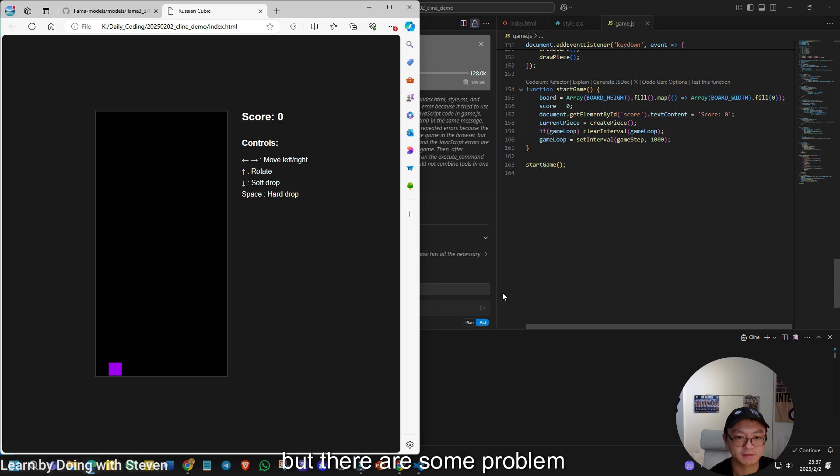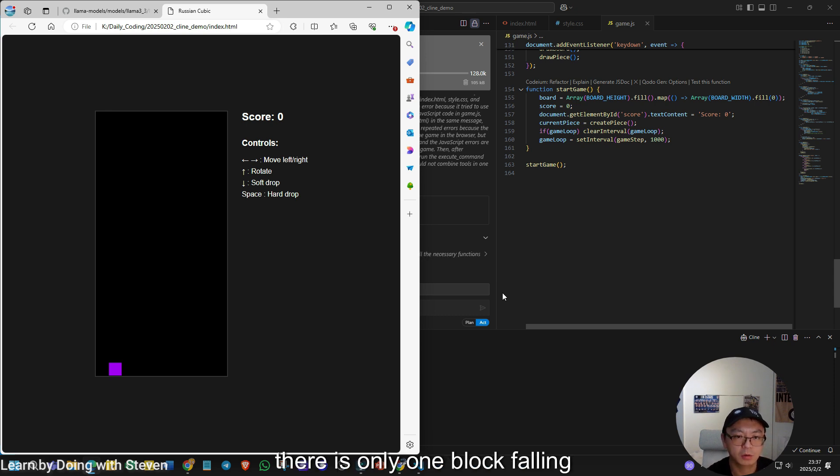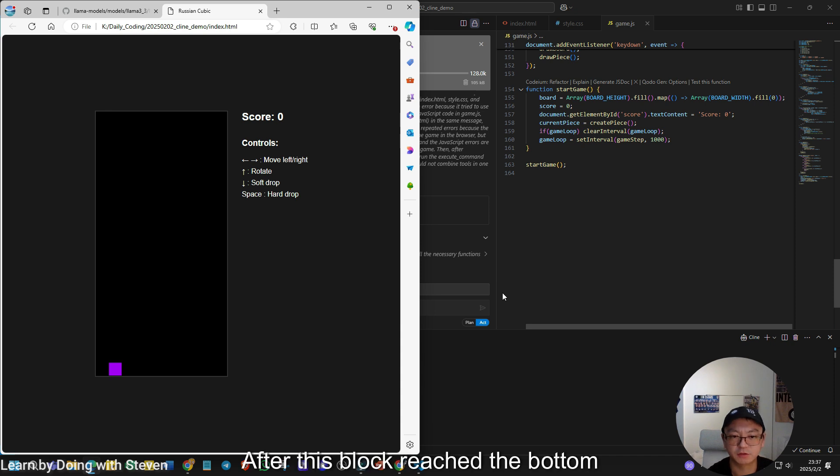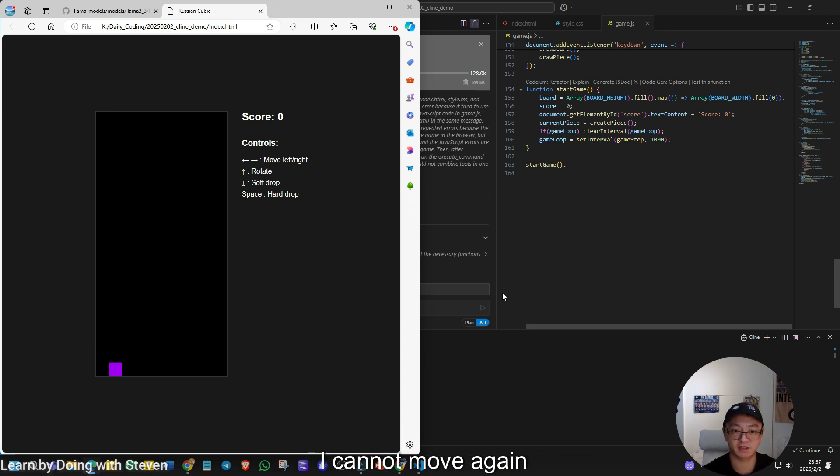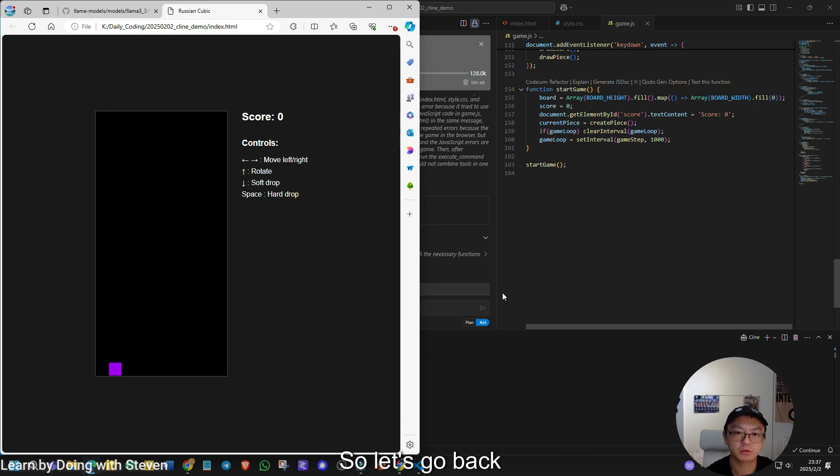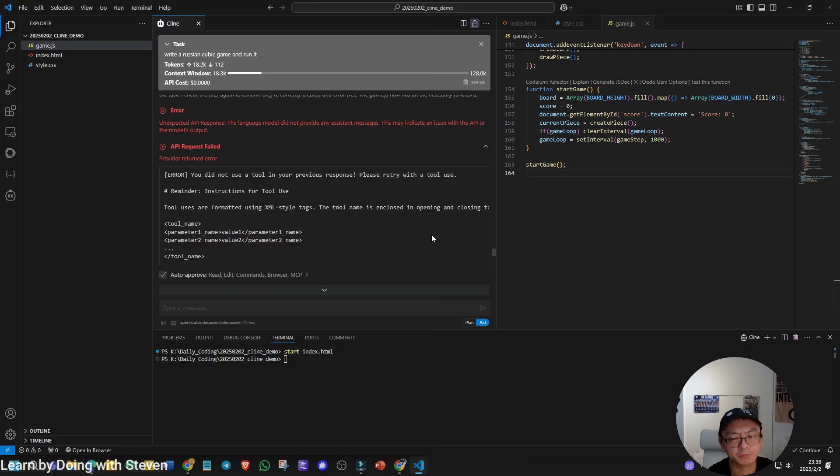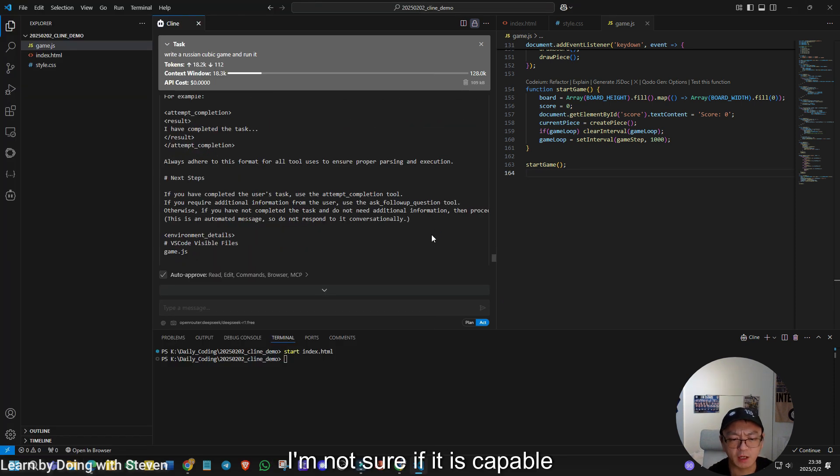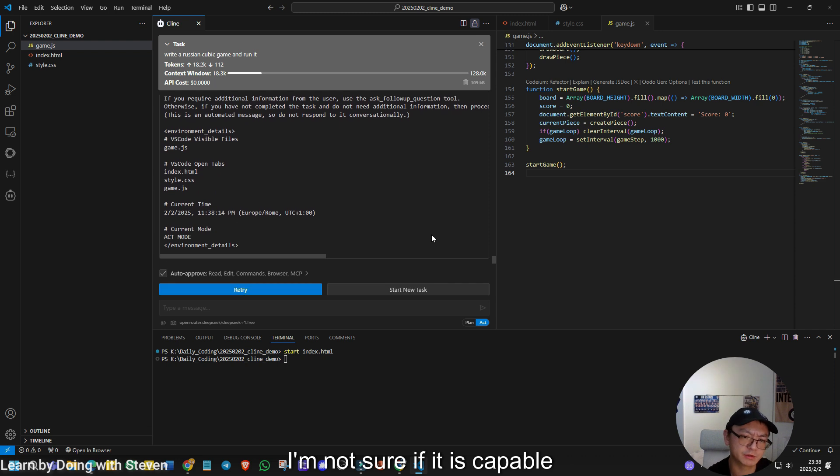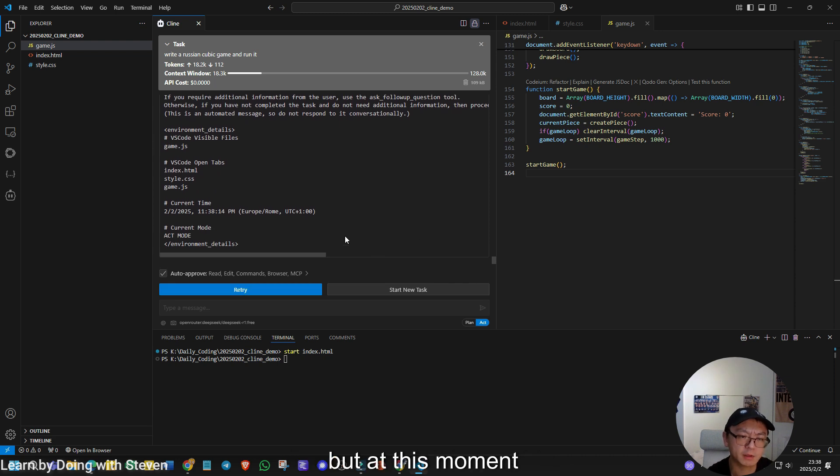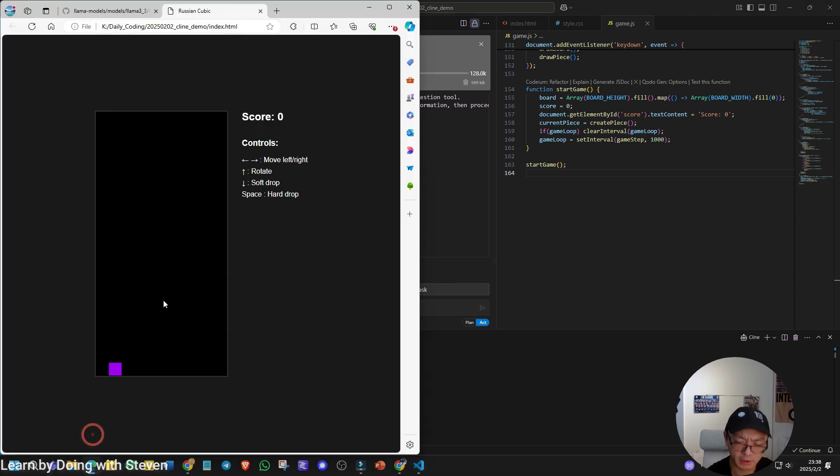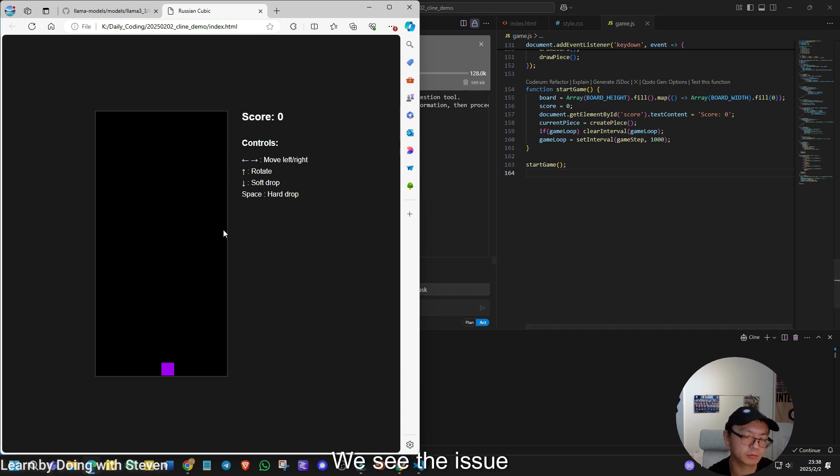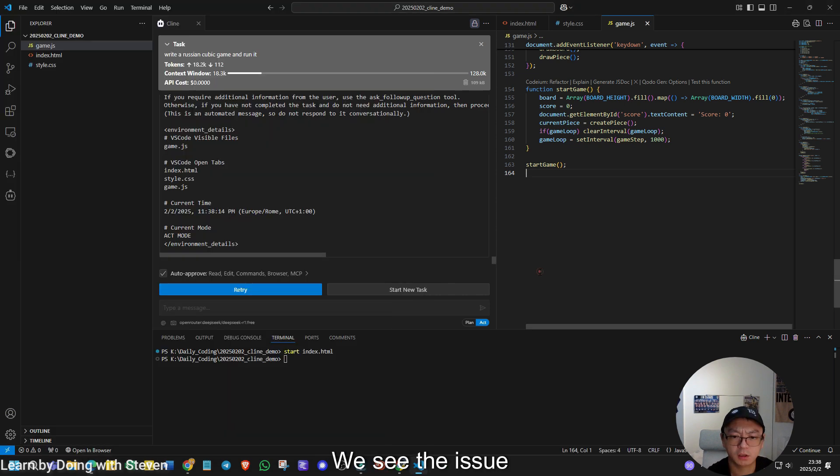But there are some problems. For example, there is only one block falling down. After this block reached the bottom line, I cannot move again. So let's go back. Actually, the agentic workflow is asking the model to use a tool calling. I'm not sure if it is capable, but at this moment, it actually stopped. Let's try. Let's try again. We see the issue. Let's try to ask the model to improve the current program of Tetris cubic.